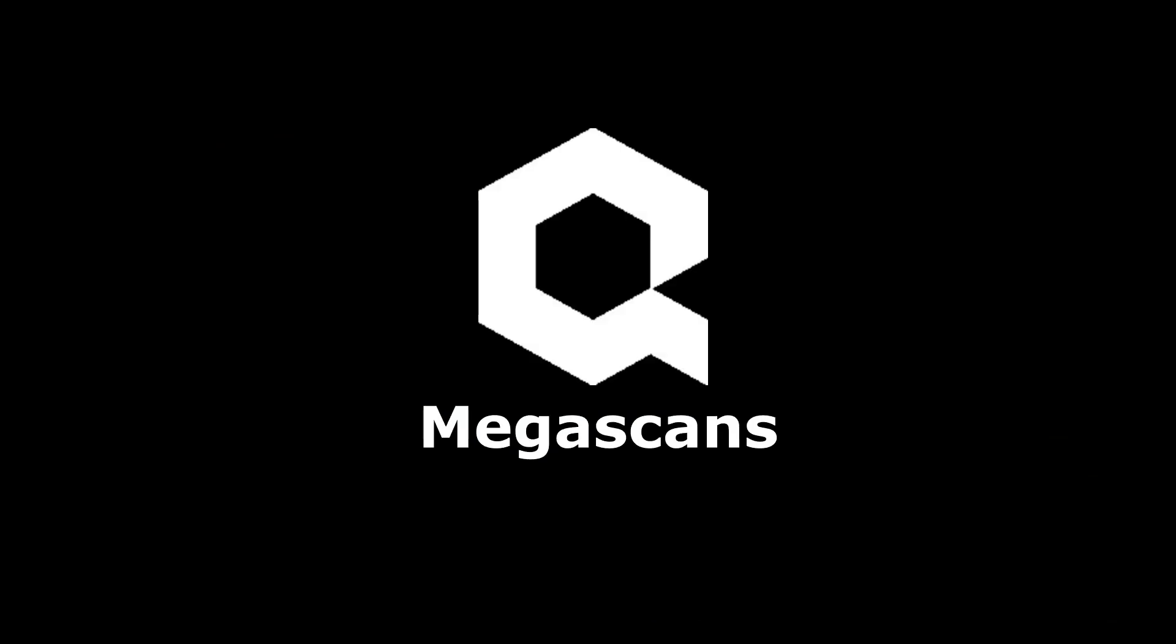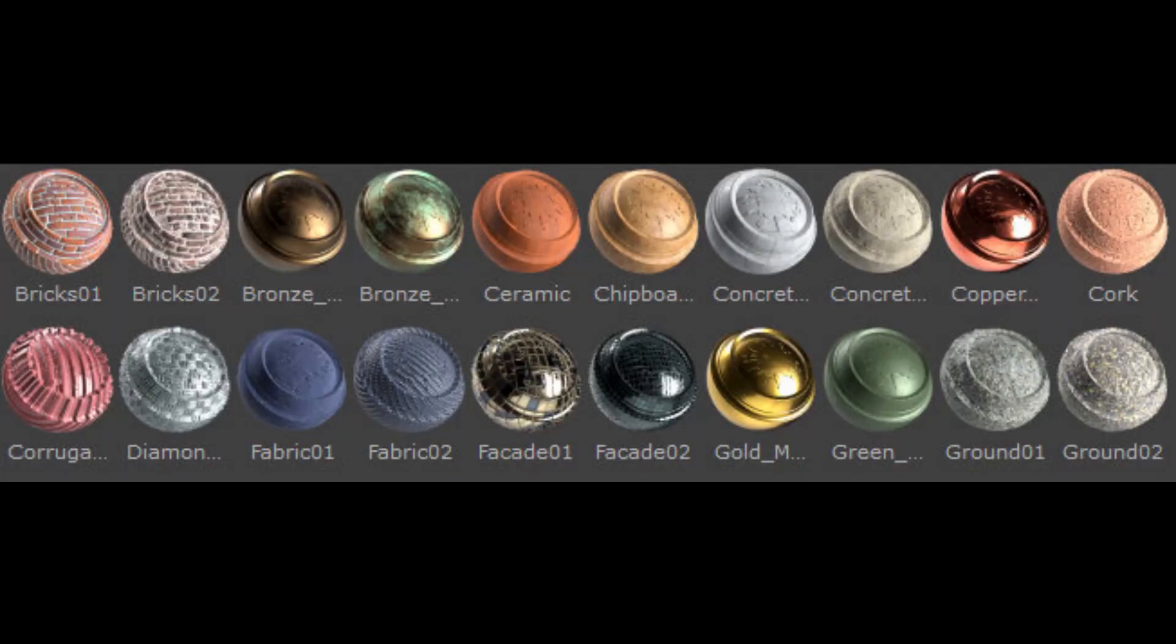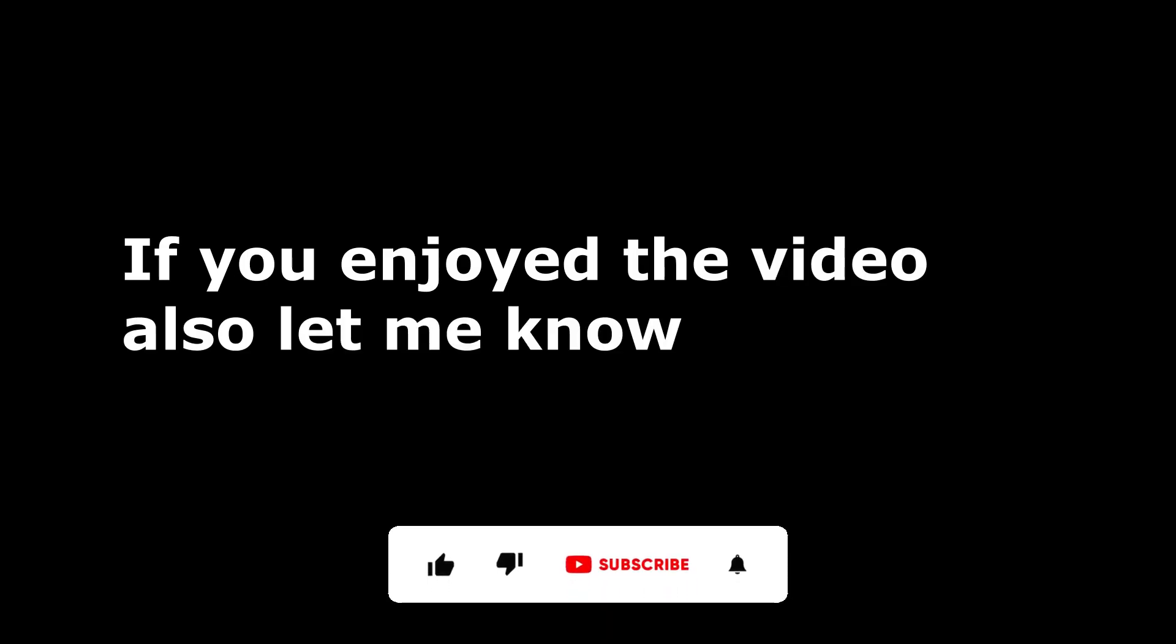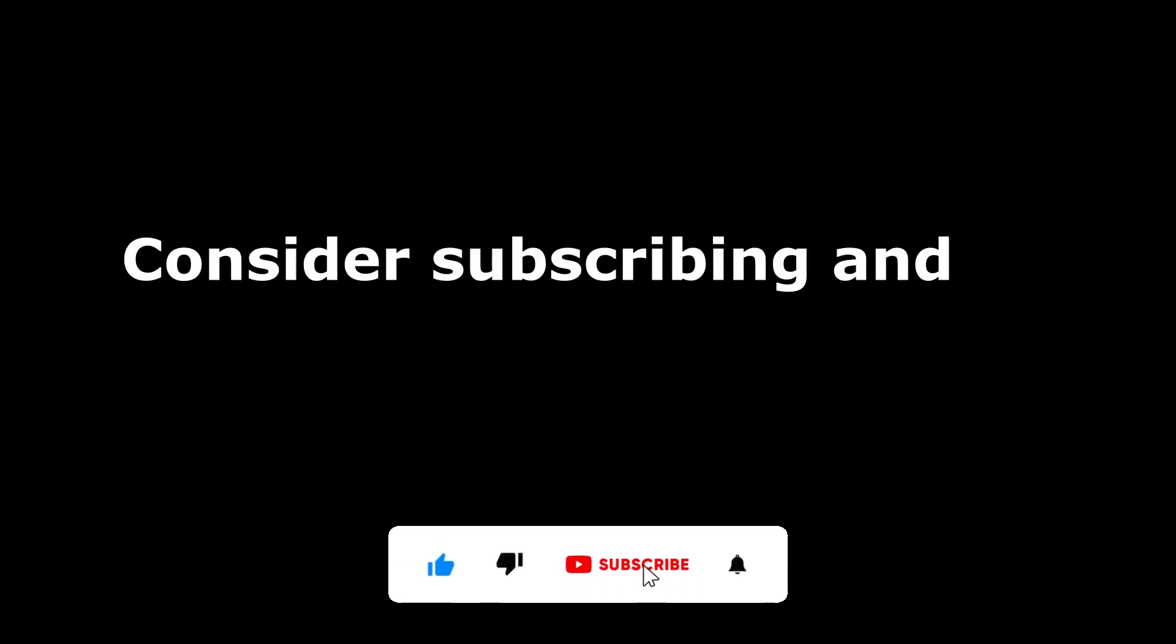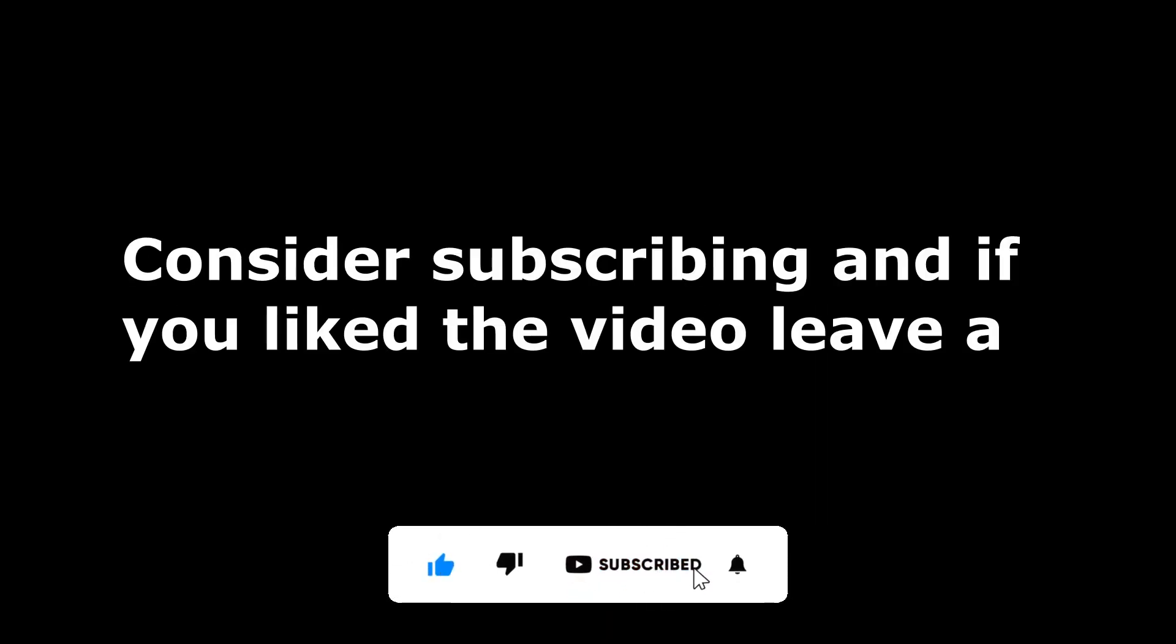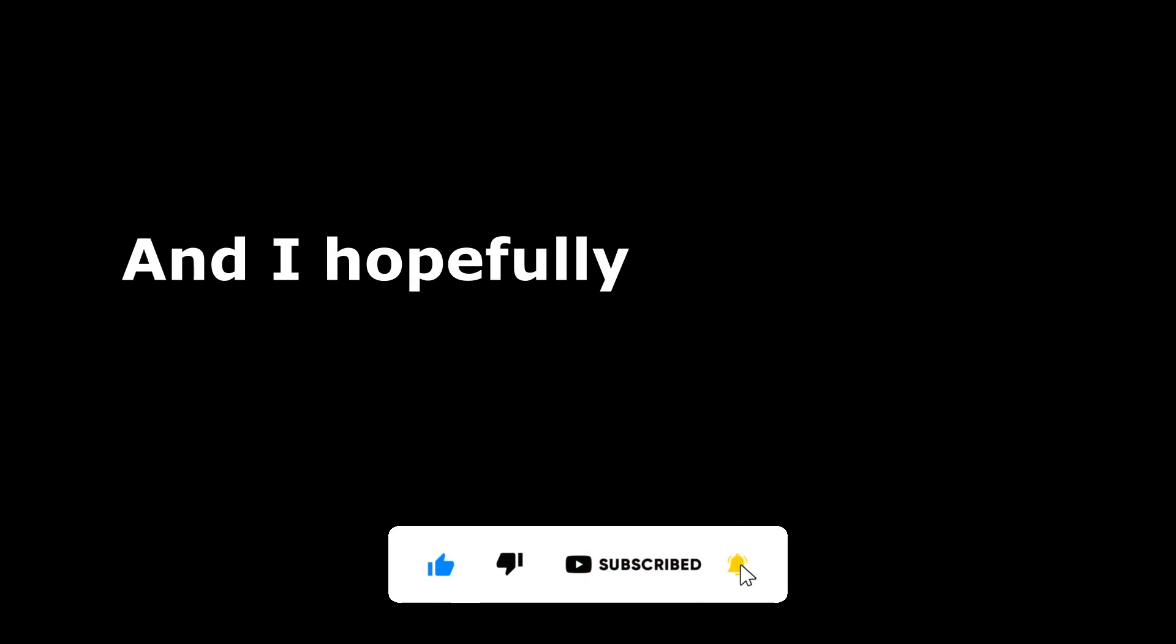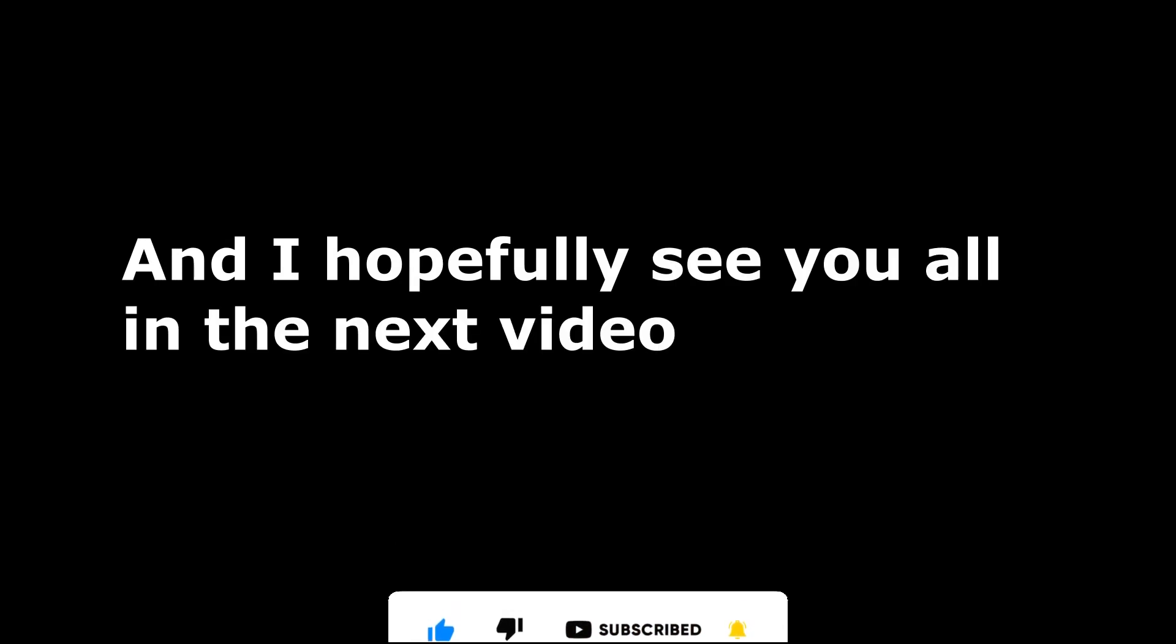So this is the way to import Megascans from Quixel and also the materials. If you find this video helpful or you learned something, it's a new method that I use to create these kind of videos. If you enjoyed the video, let me know in the comments, subscribe, and if you liked the video, leave a like. And I hopefully see you all in the next video. Bye bye.